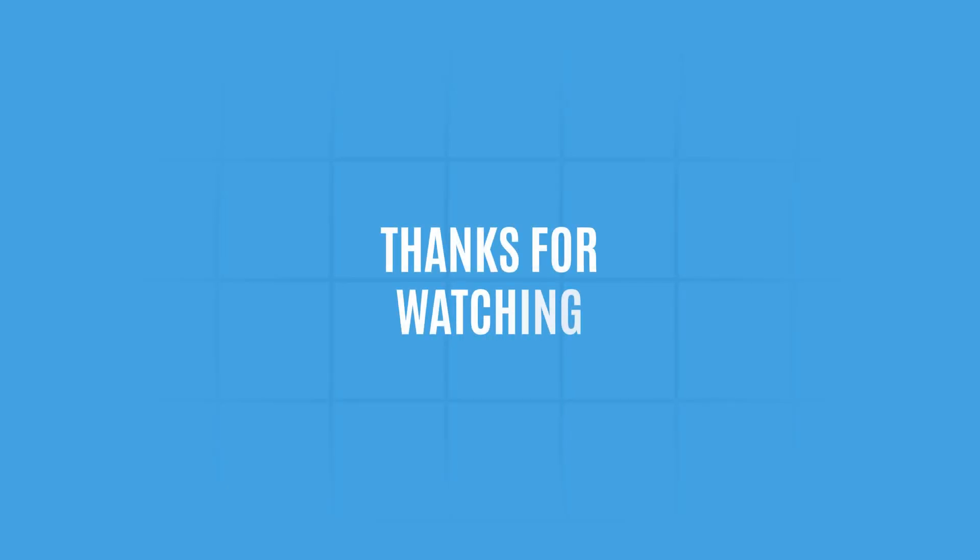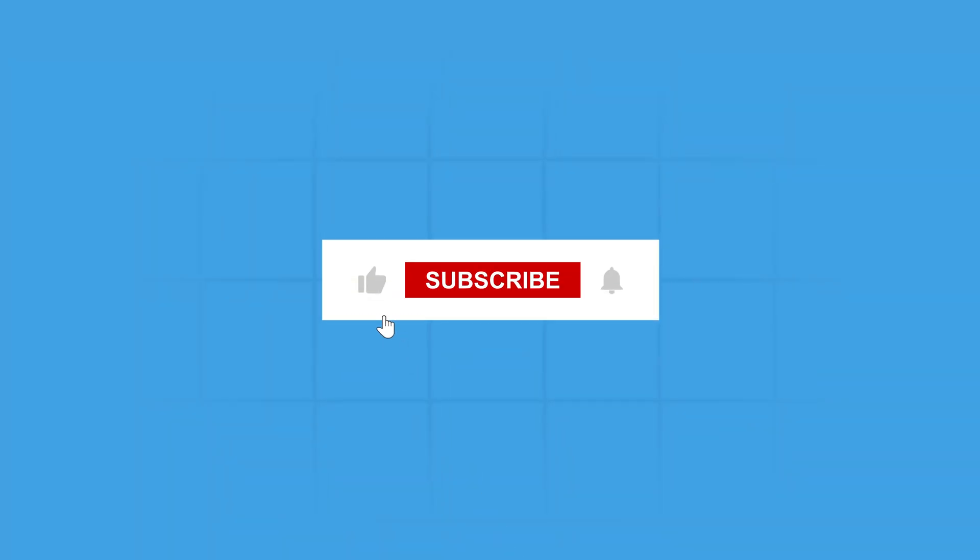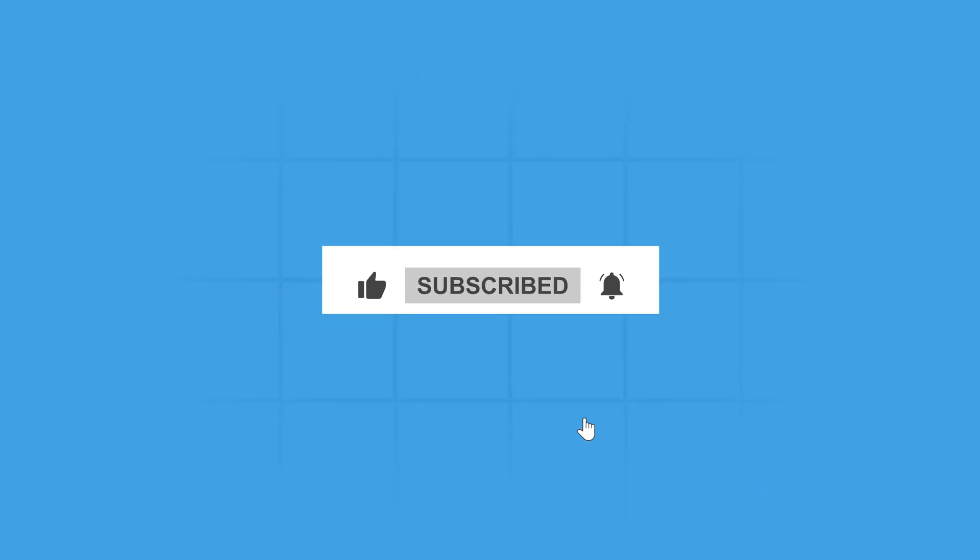Thanks for watching. Like, share, and subscribe to get more CRM insights like this.